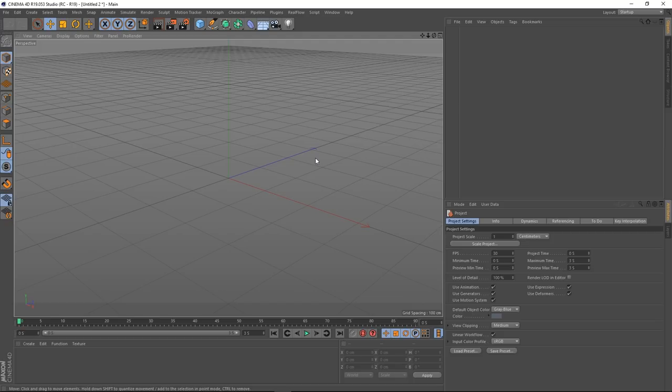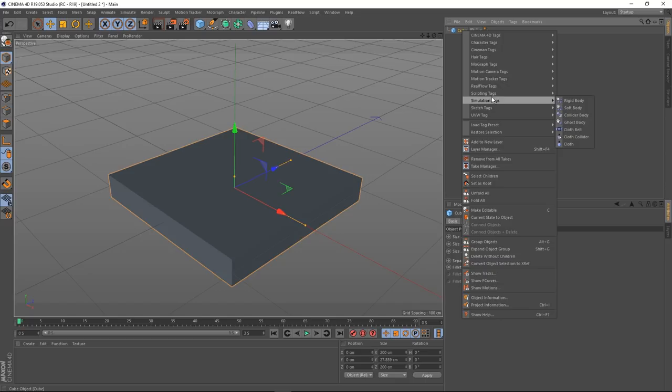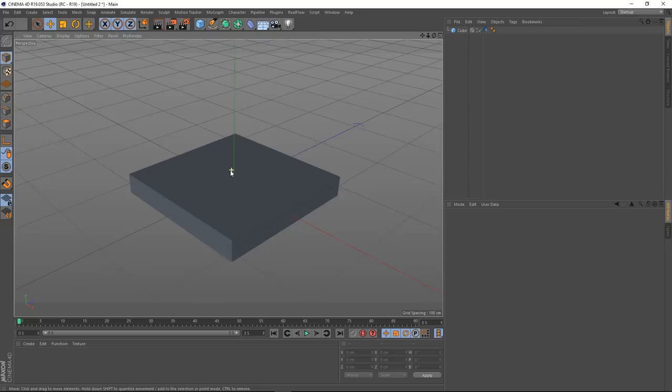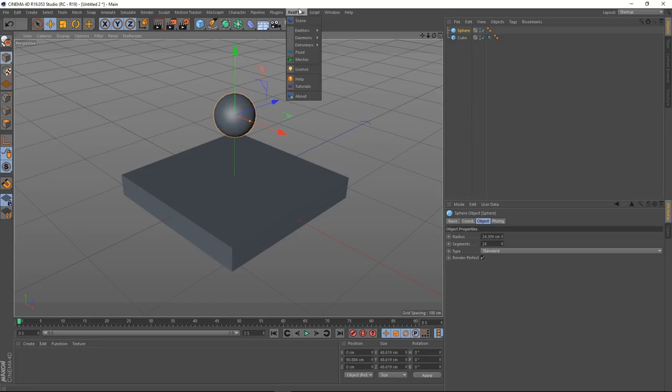I'm just going to set up a simple demonstration first. I'm going to create a cube, make it a bit flatter, zoom in a little bit, and give this cube a collider tag. Then I'm going to create a sphere, shrink it down a little bit, go to RealFlow, go down to deformers, and choose Rigid.